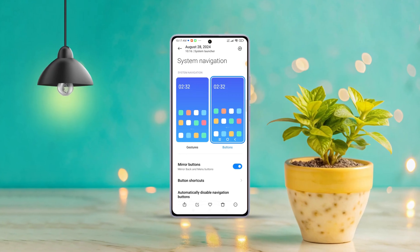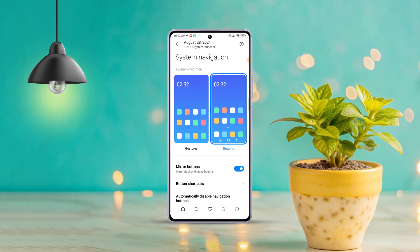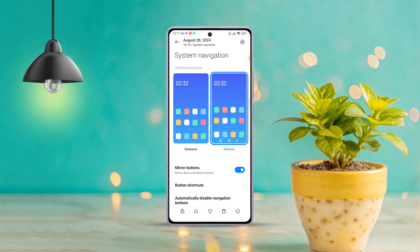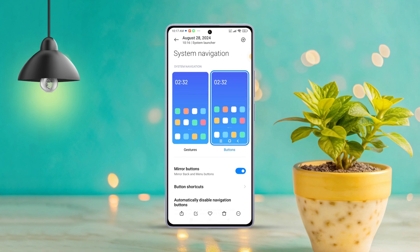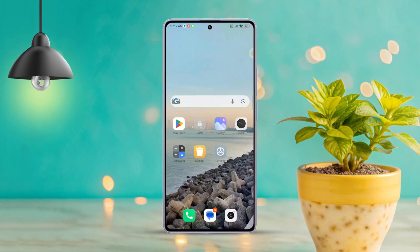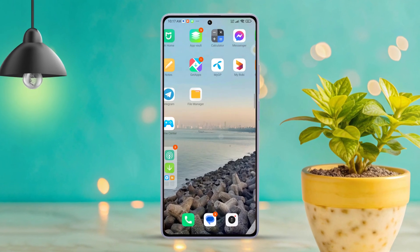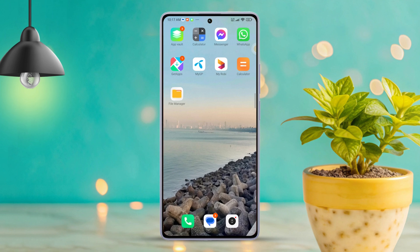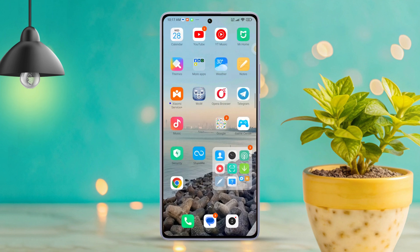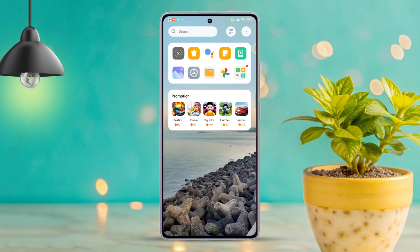Hey there! Having trouble finding your way around your Xiaomi device because those navigation buttons seem to have disappeared? No problem at all. In this quick guide, I'll walk you through the steps to bring back those navigation buttons on your Xiaomi phone. Let's dive right in.